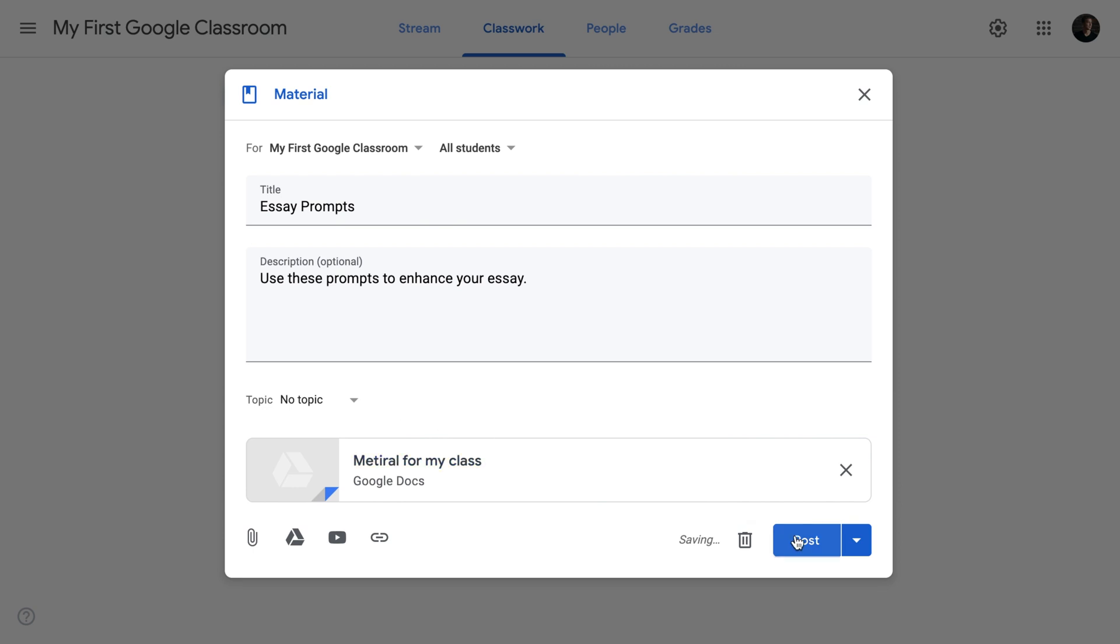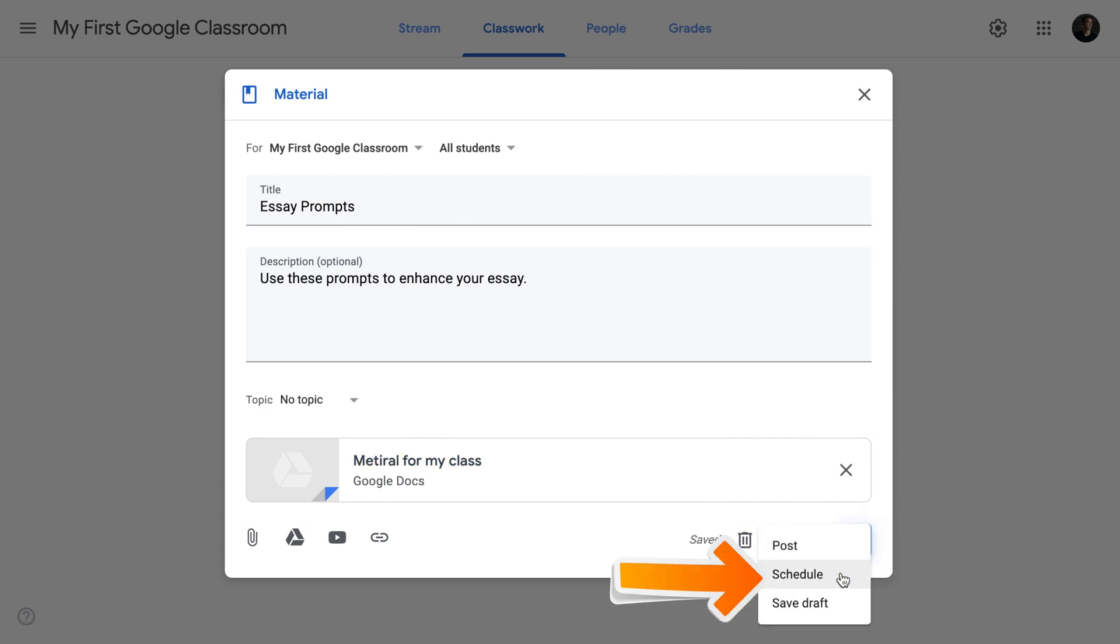Once everything is set up, we can select either to post it now, to schedule it and it will be posted later on or save it as a draft. In my case, I will post it right away.